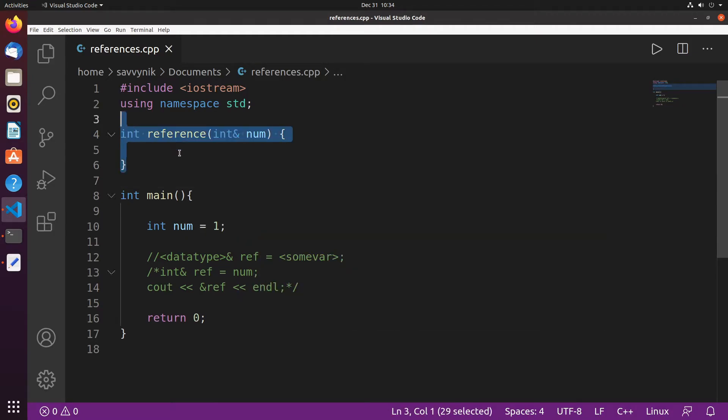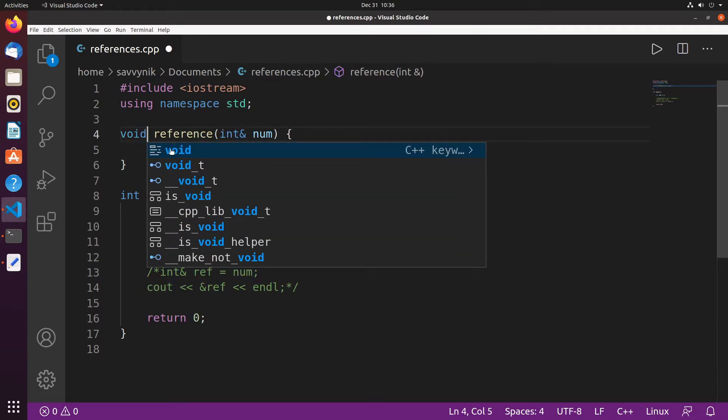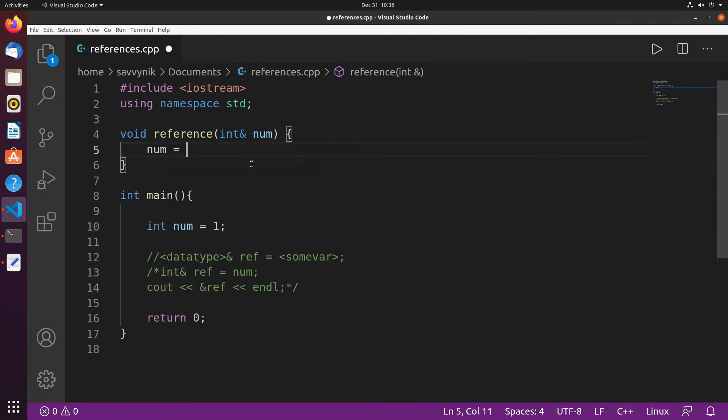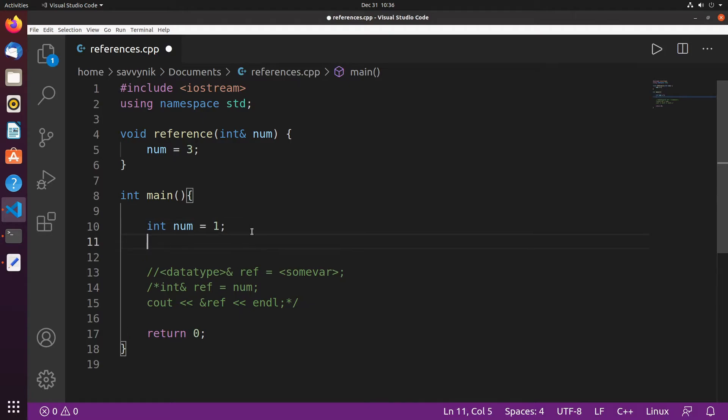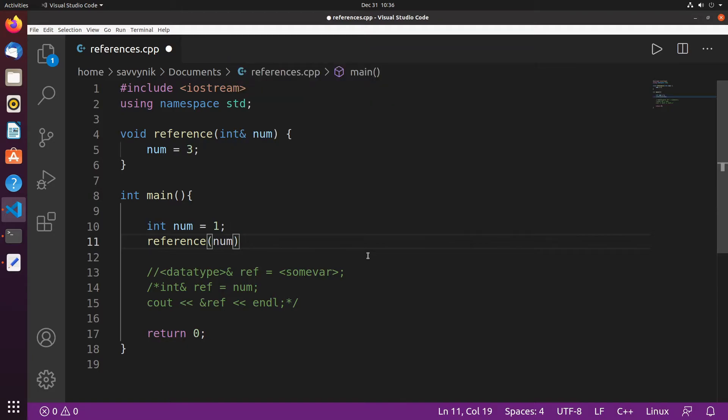In this reference function I want to do something to num and here I really don't want to return anything so I'll change this to void to show that there is no return type. I can't return anything out of this function but I'm setting num equal to three here instead. If I save this and make a call to reference in main and now I have to supply an integer so I can use my num from above.